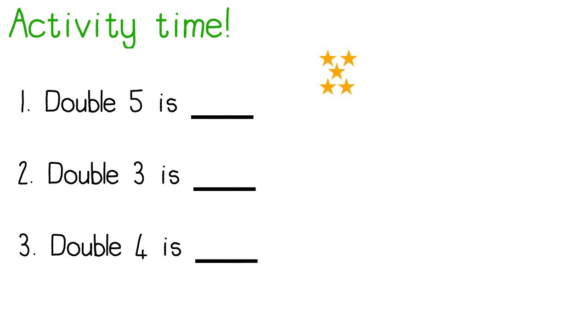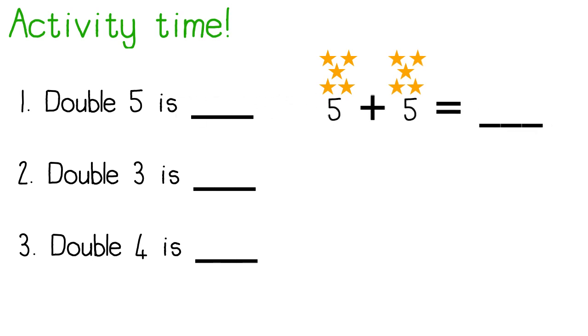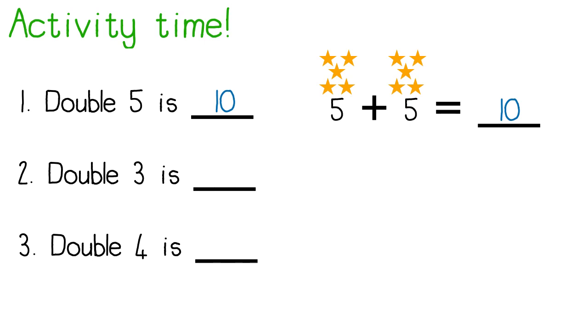Number one. Double five is... I draw five and I draw five more. I write my number sentence. Five plus five equals ten. Double five is ten.